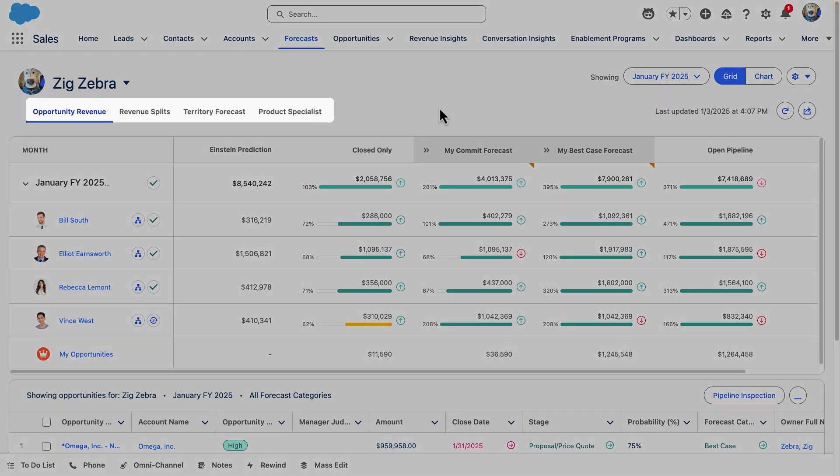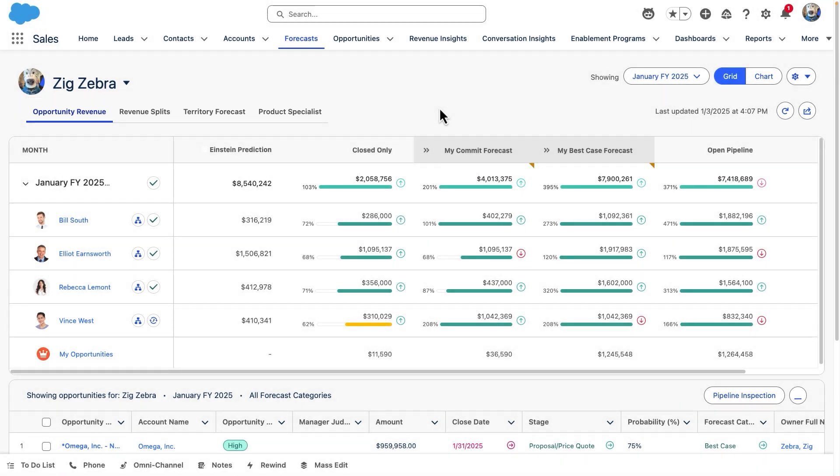Forecast types allow us to see how our numbers roll up for certain products, business segments, or particular kinds of revenue. By default, your opportunity revenue forecast type is created based on standard fields on the opportunity and your user role hierarchy. But you can customize your own forecast types in setup.